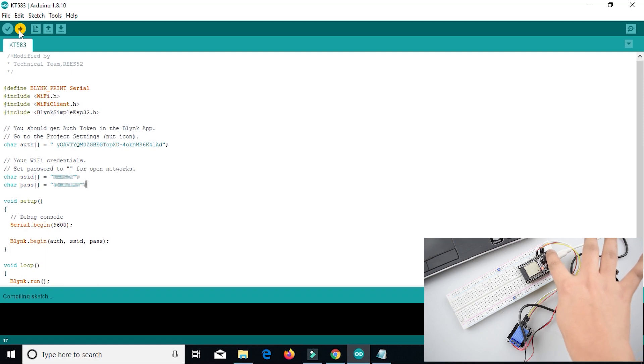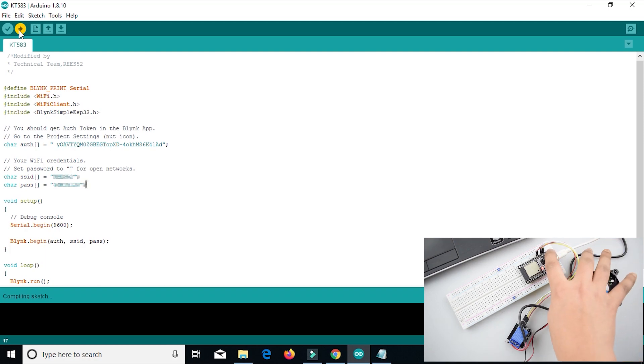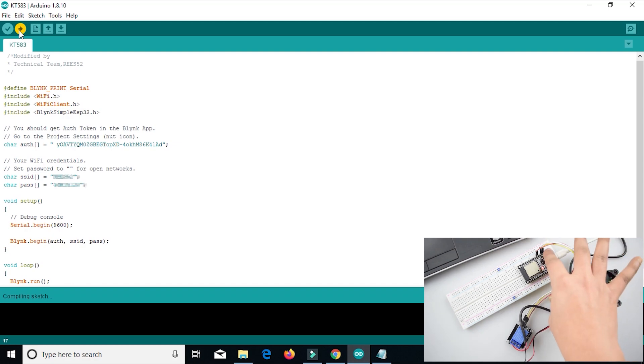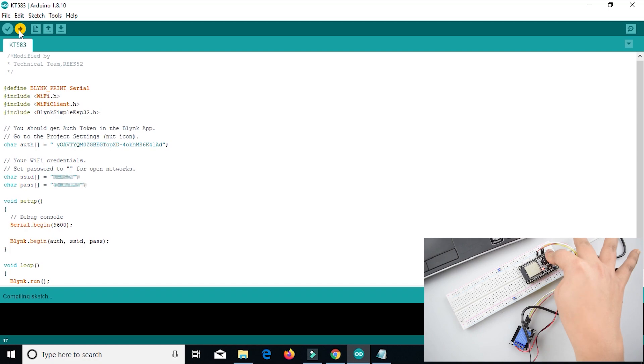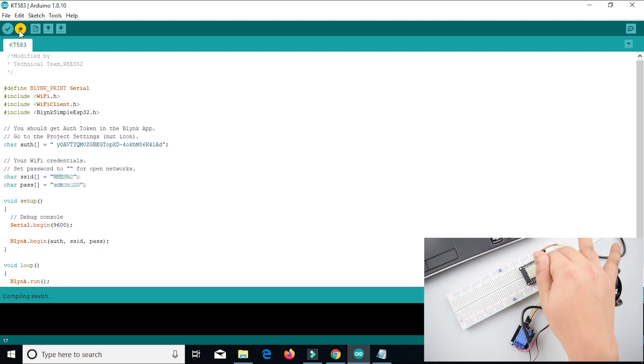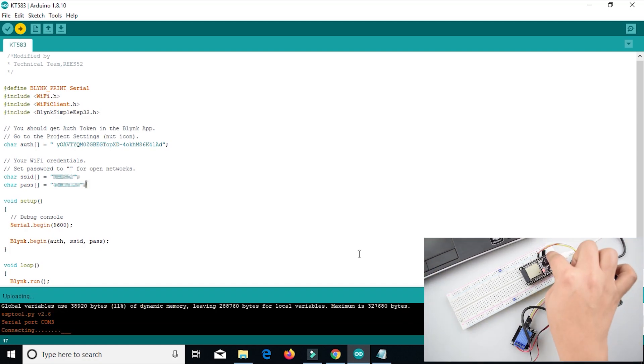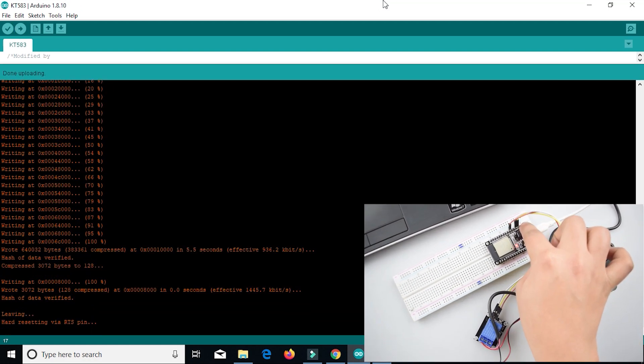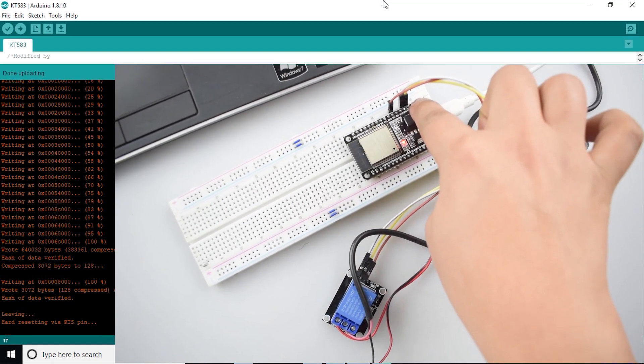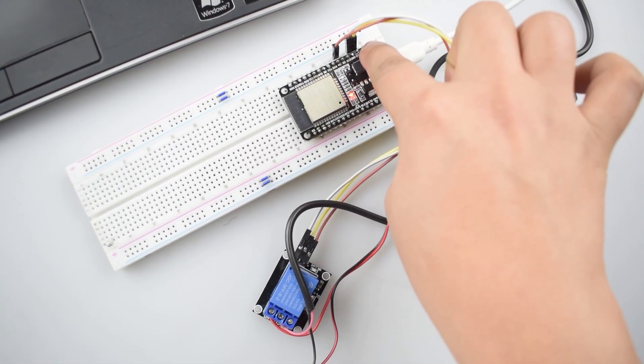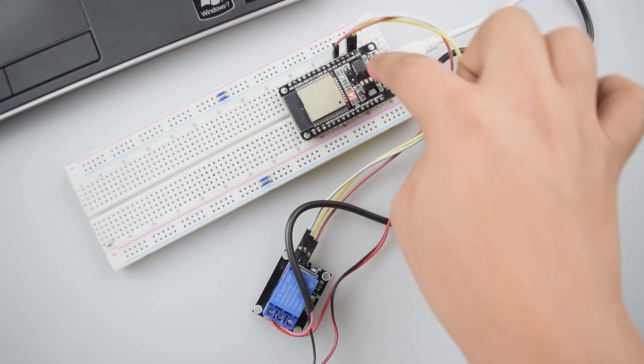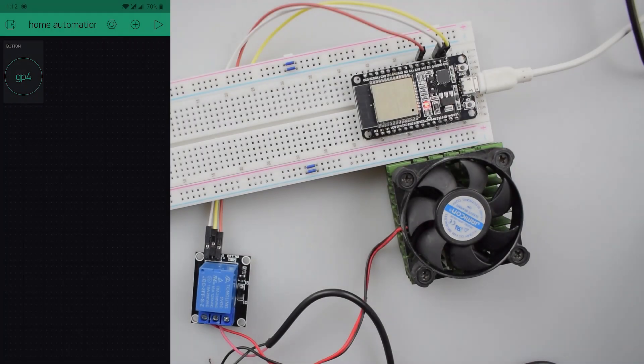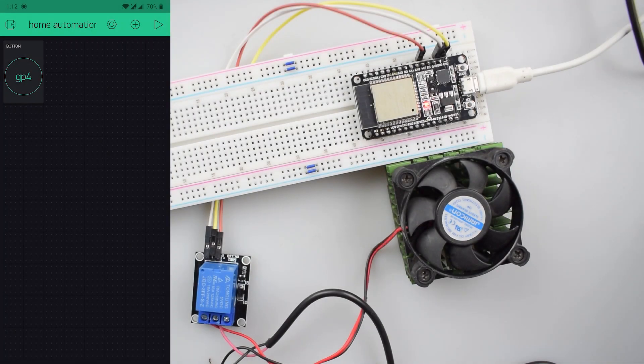Let's wait until the uploading is finished. As you can see the code is completely uploaded.